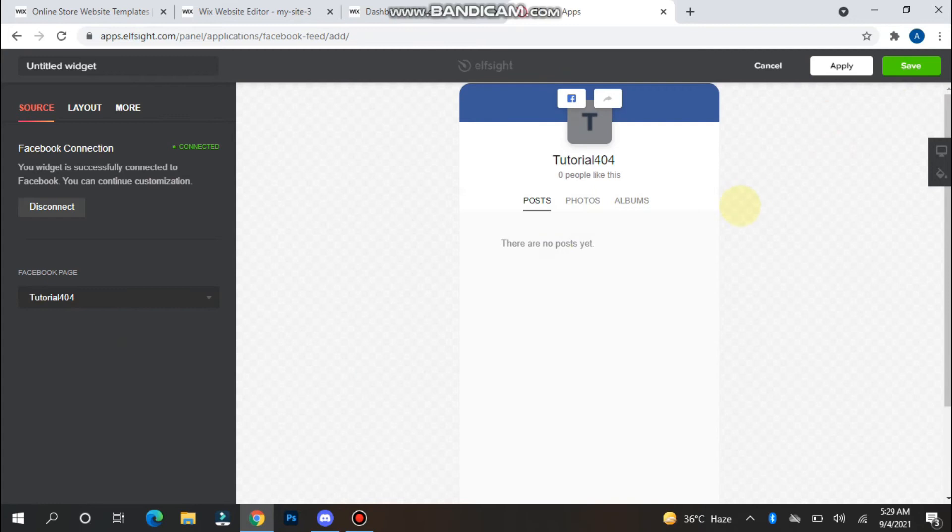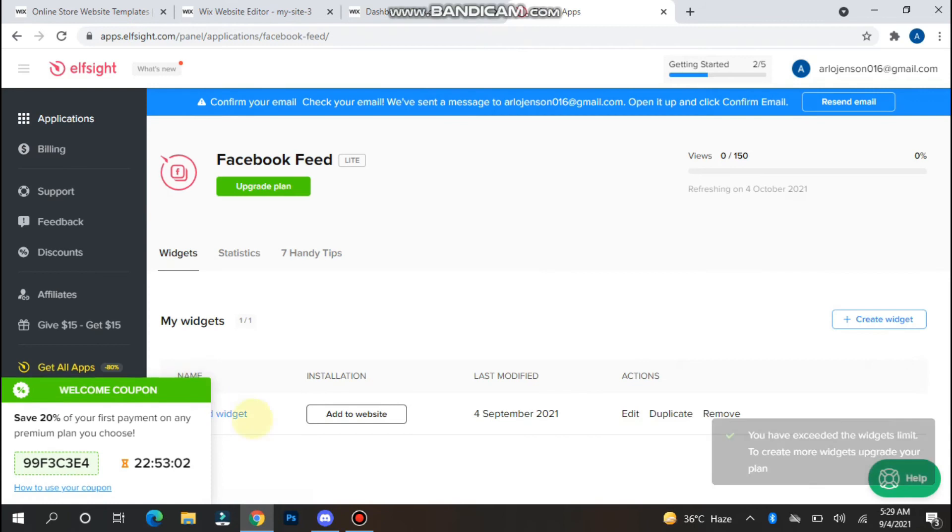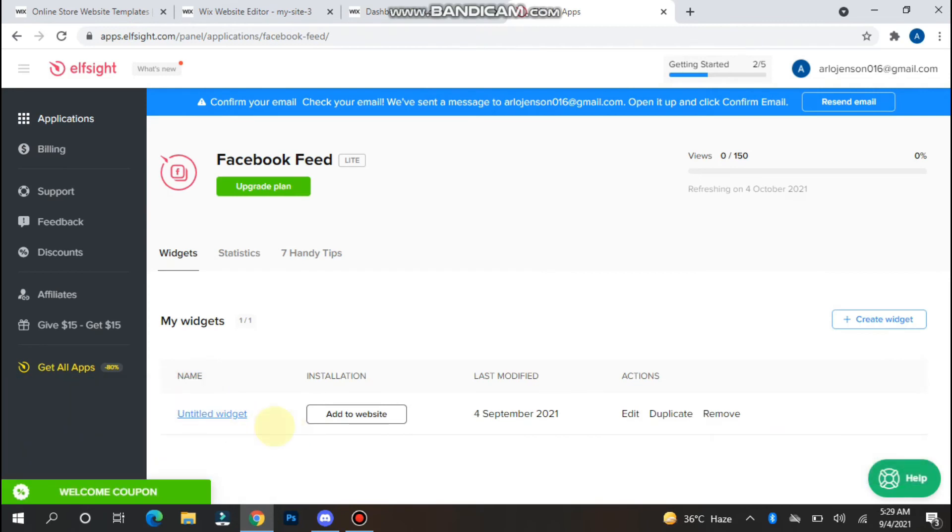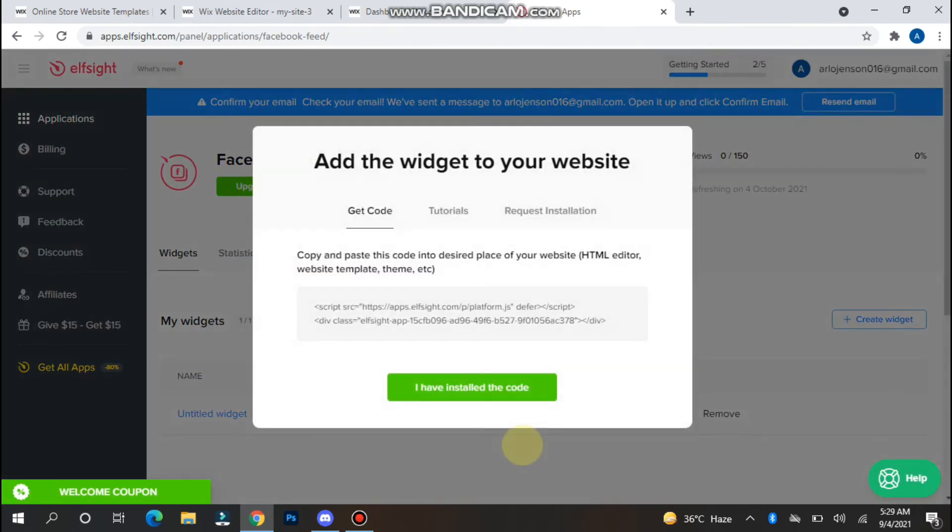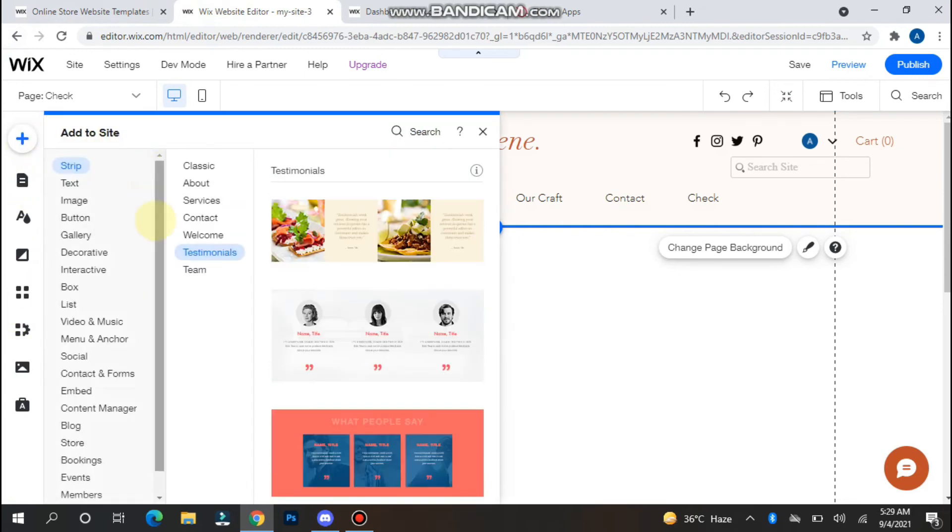Now you can simply click on Save, so it's installed. Simply click on Add to Website and copy this code by tapping on it. Now go to your Wix site and you have to click on Add.